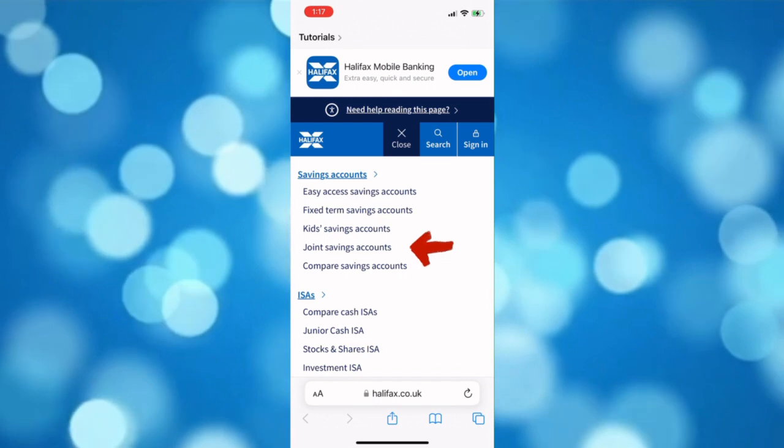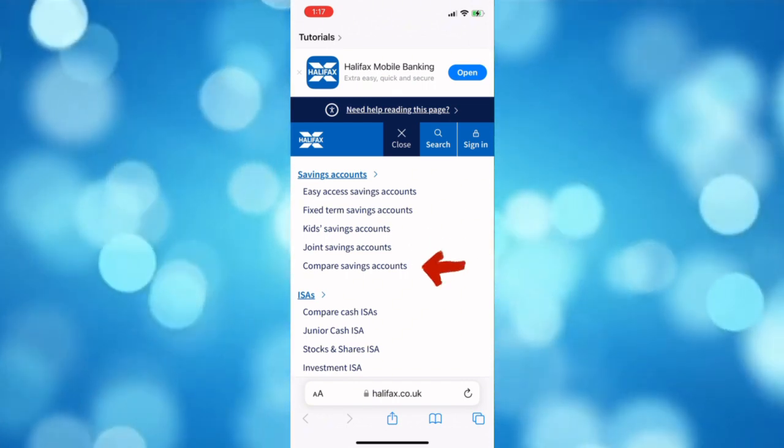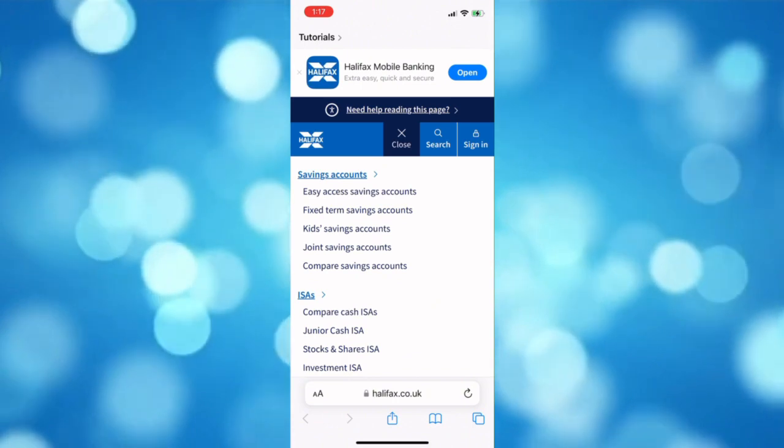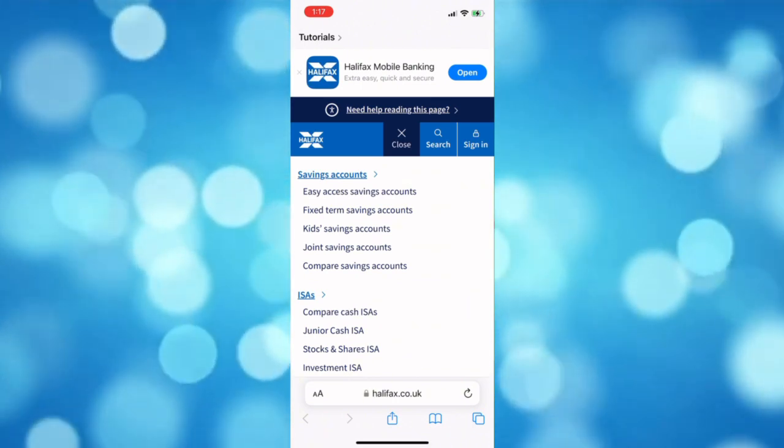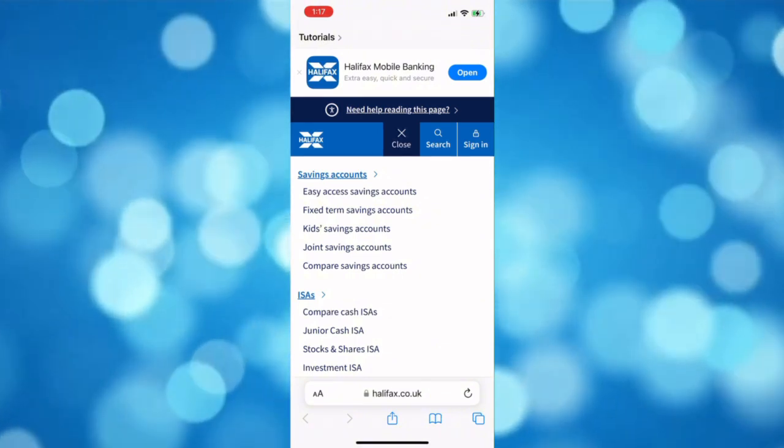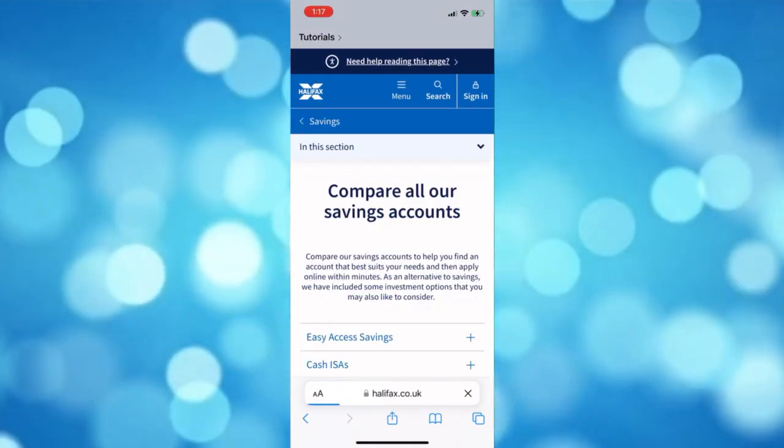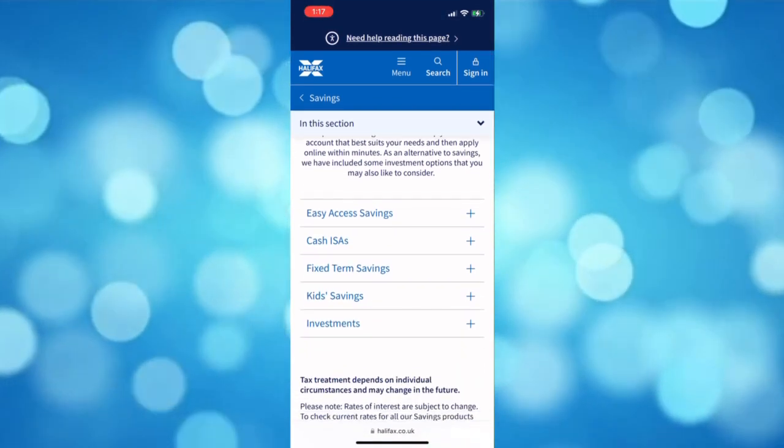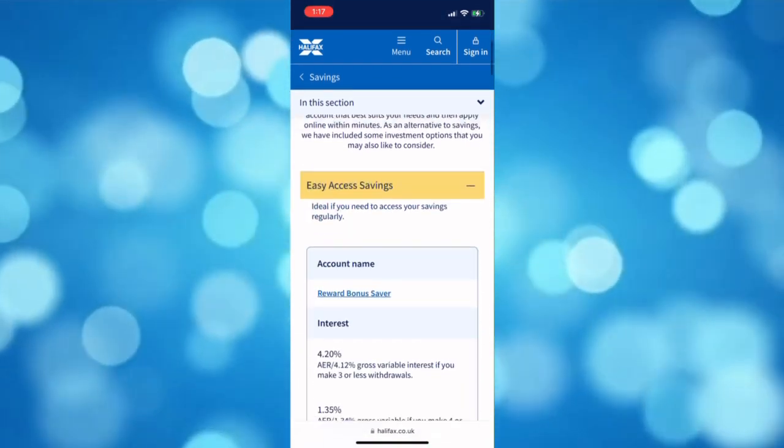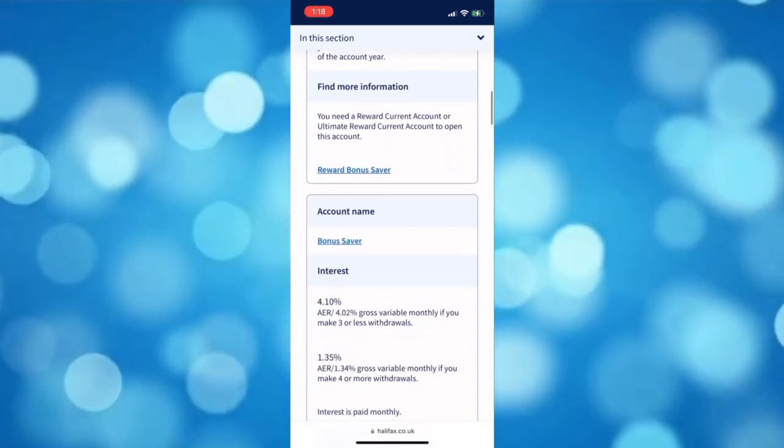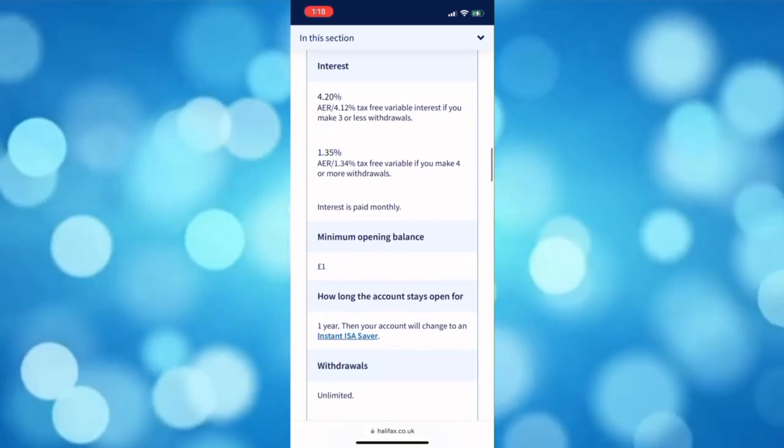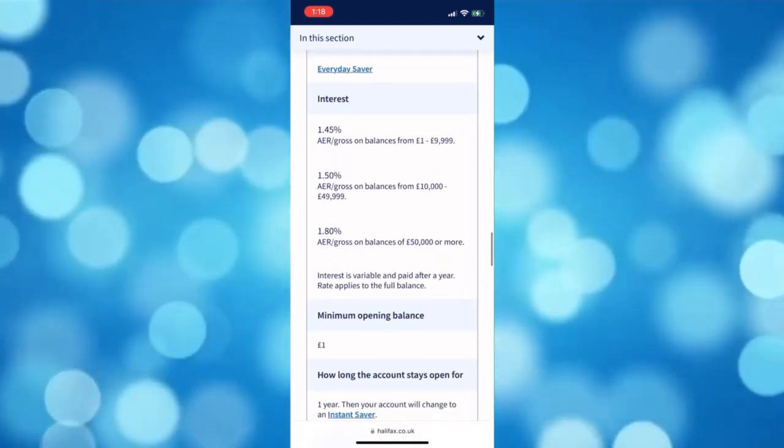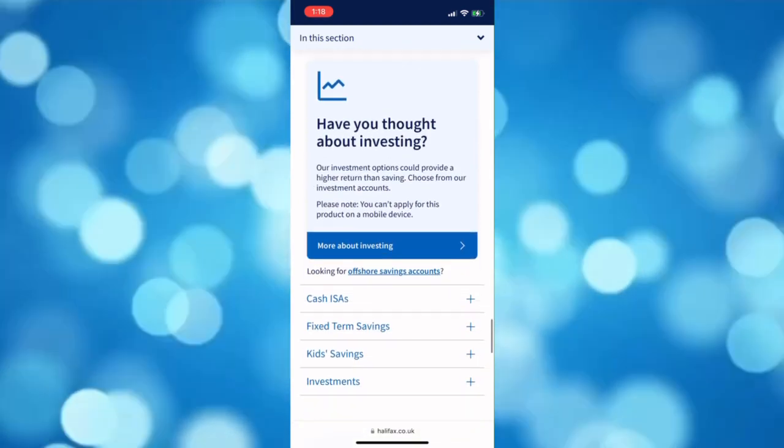I recommend first that you explore the compare savings account in order for you to find the account that suits your needs. Take your time to read all of the information and compare them with each other, like their interest rate, minimum opening balance, or the withdrawals.